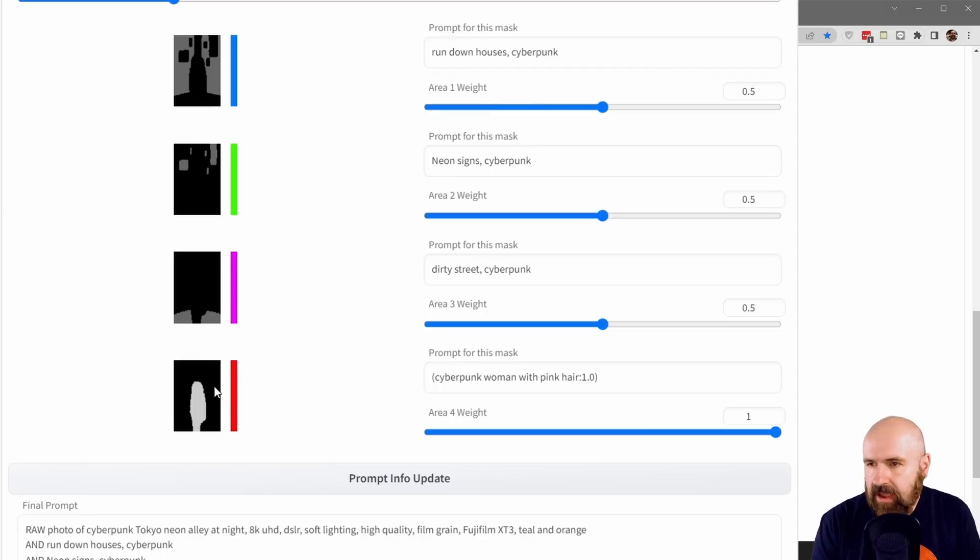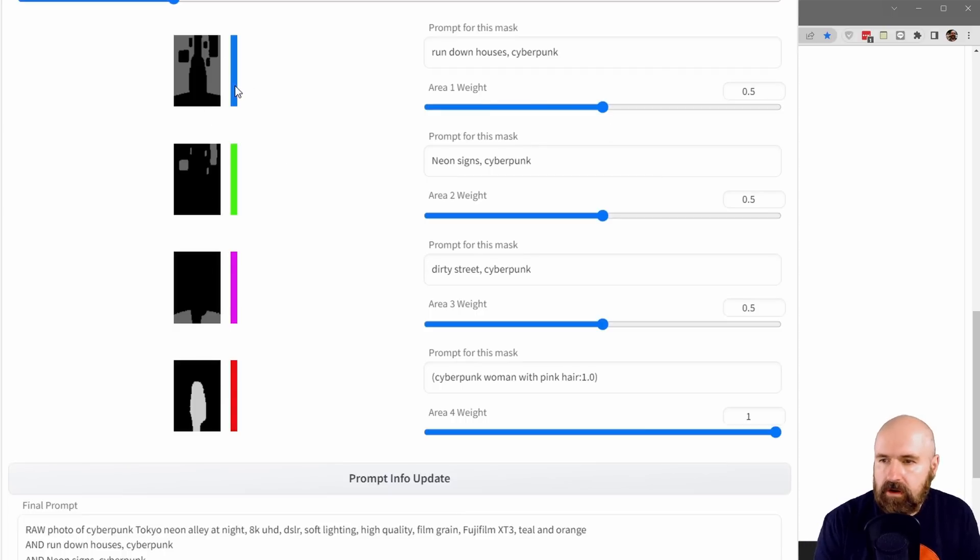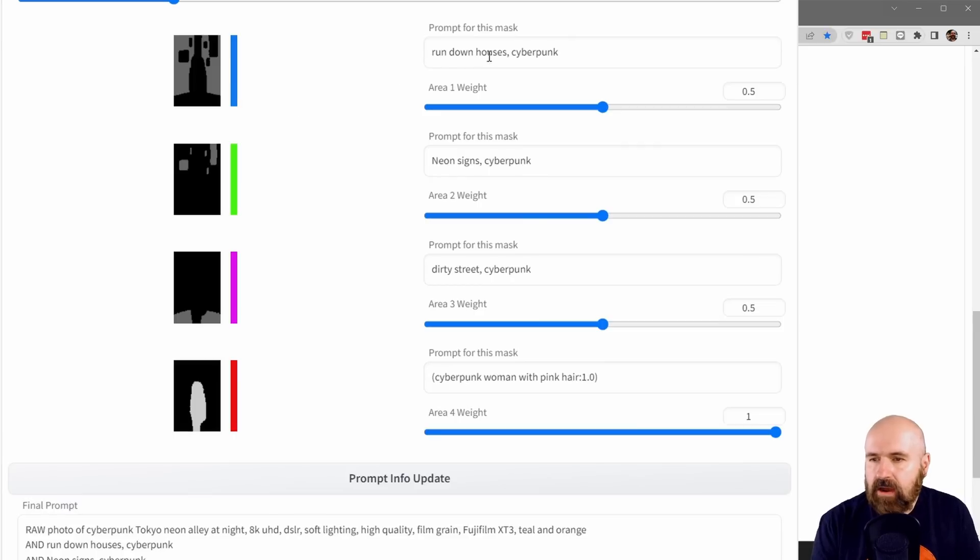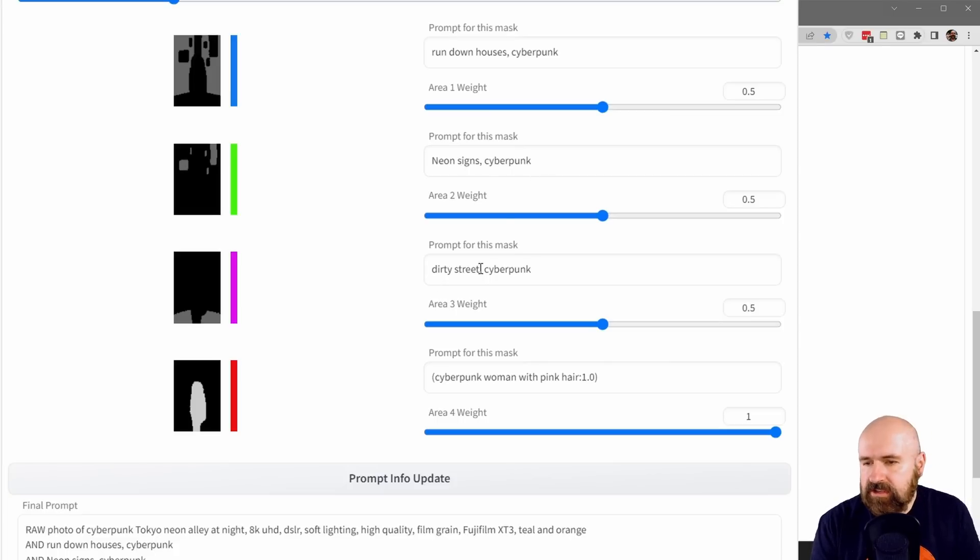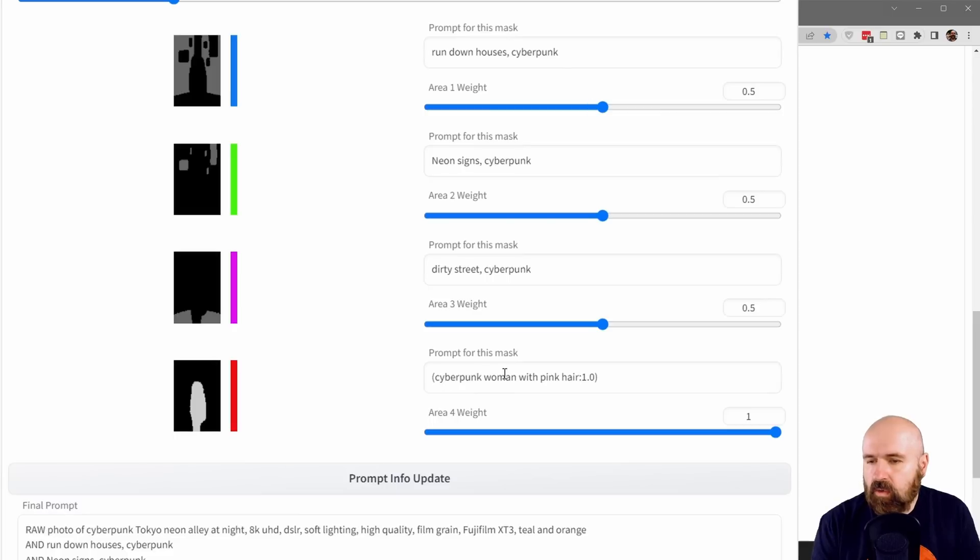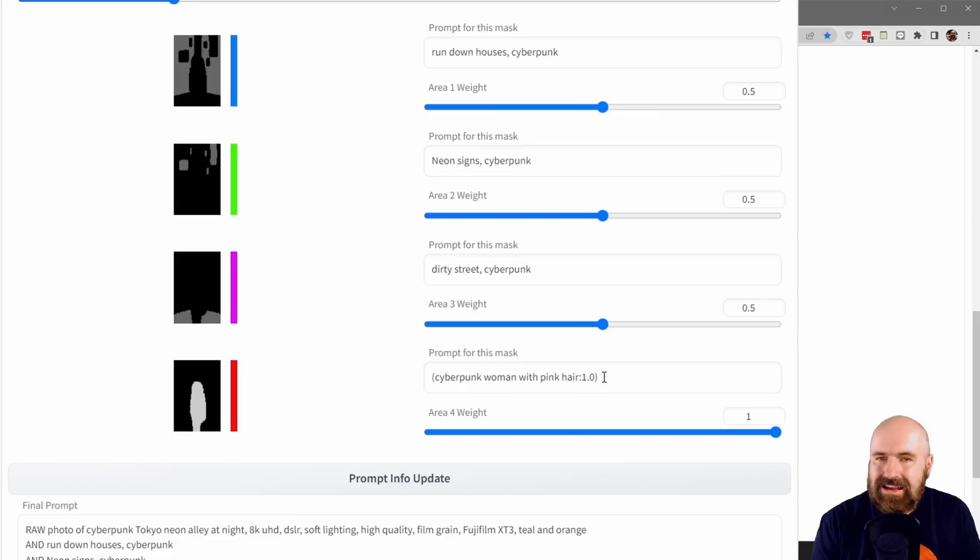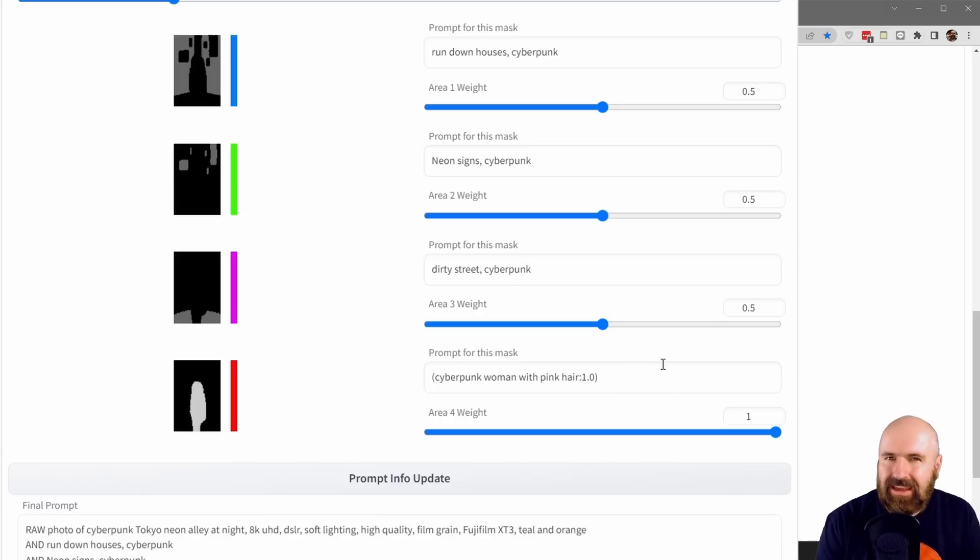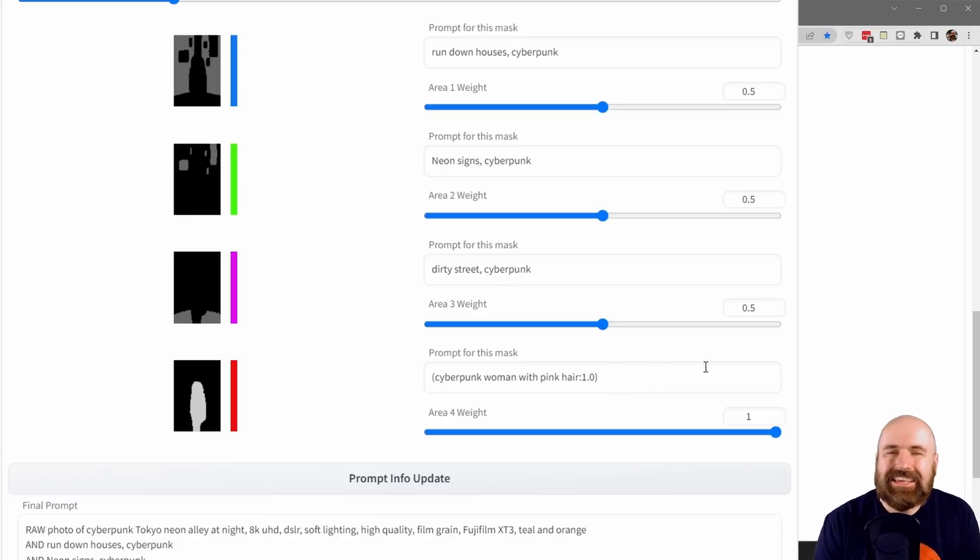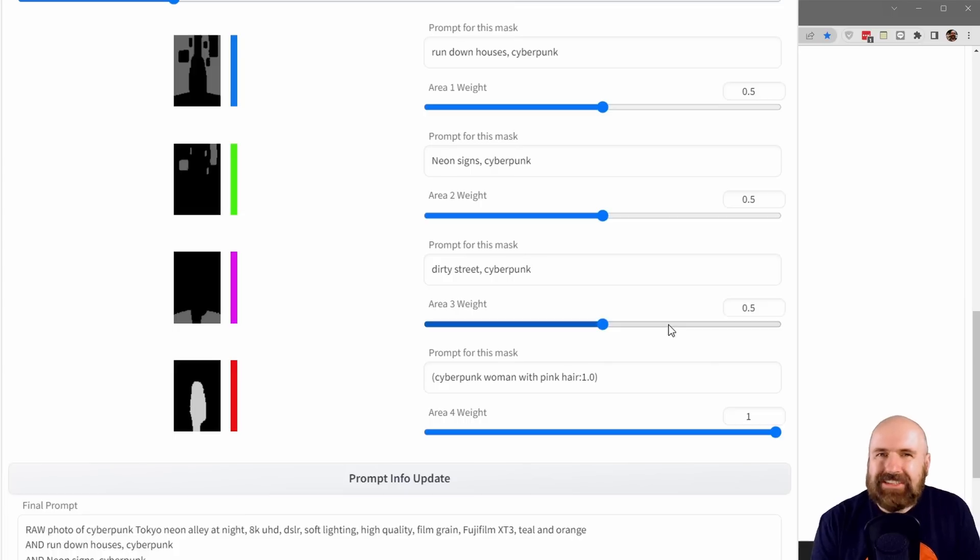Below that, you have these different areas. From the original colors of your image, you know what you have drawn there. So I'm writing 'Rundown Houses, Cyberpunk,' 'Neon Science, Cyberpunk,' 'Dirty Street, Cyberpunk,' and then 'Cyberpunk Woman with Pink Hair' with a weight of 1.0. You might try to do that, you might not have to. There's a lot of experimentation included because this is a very new extension that is still in development.